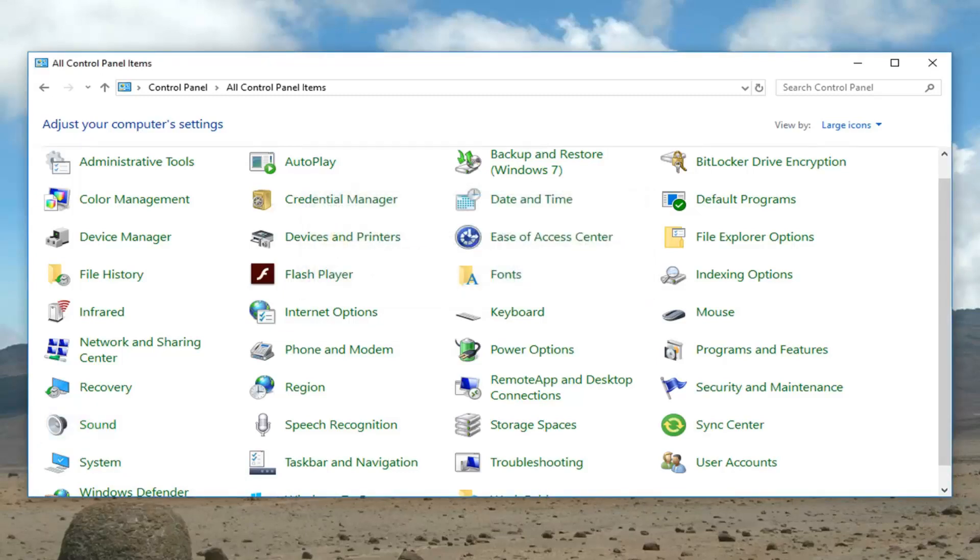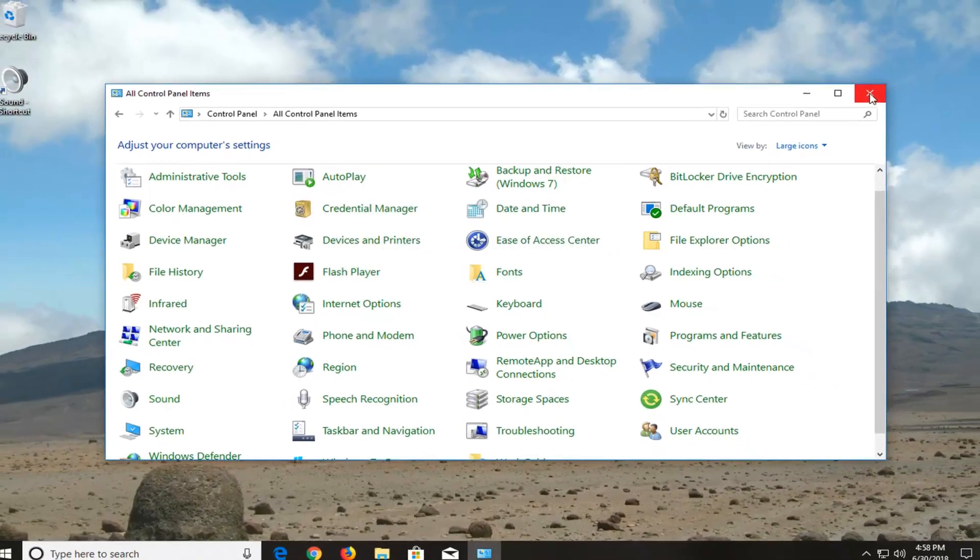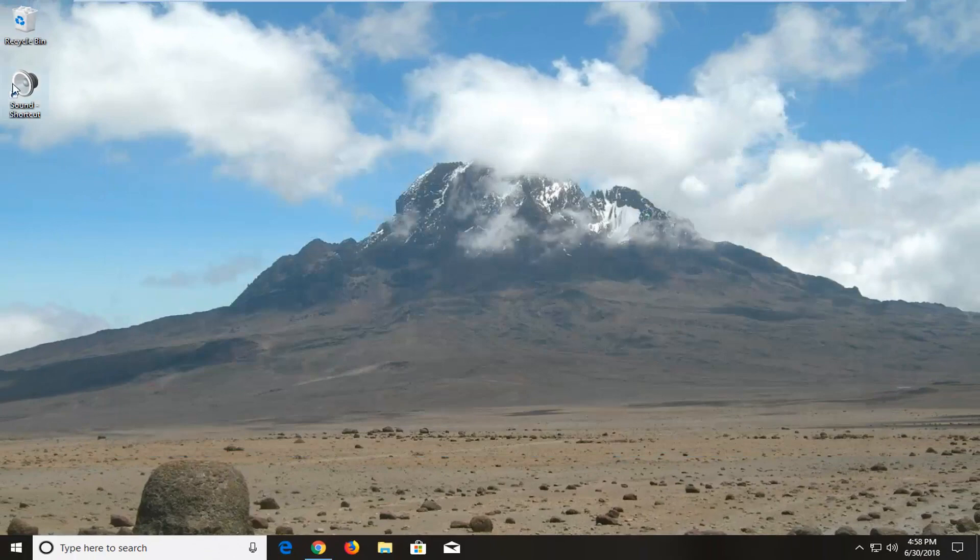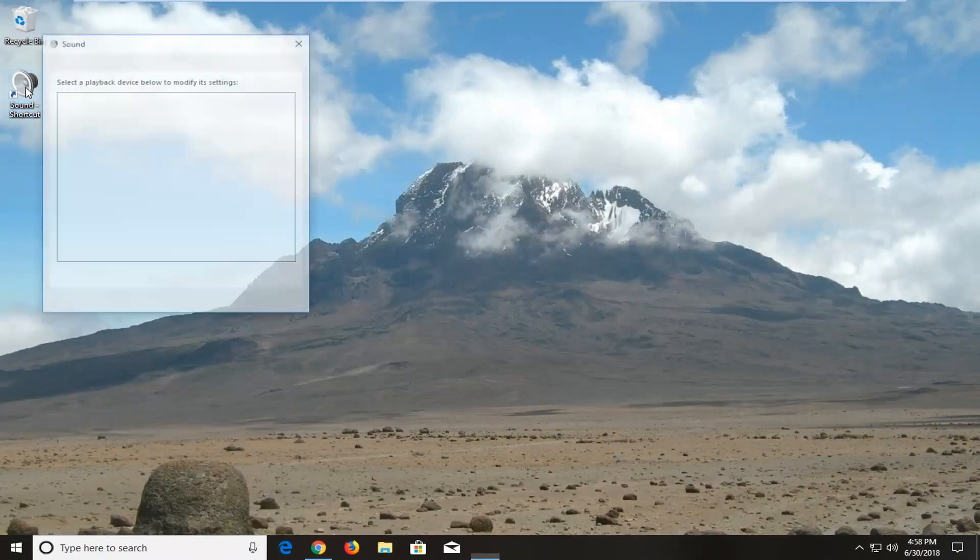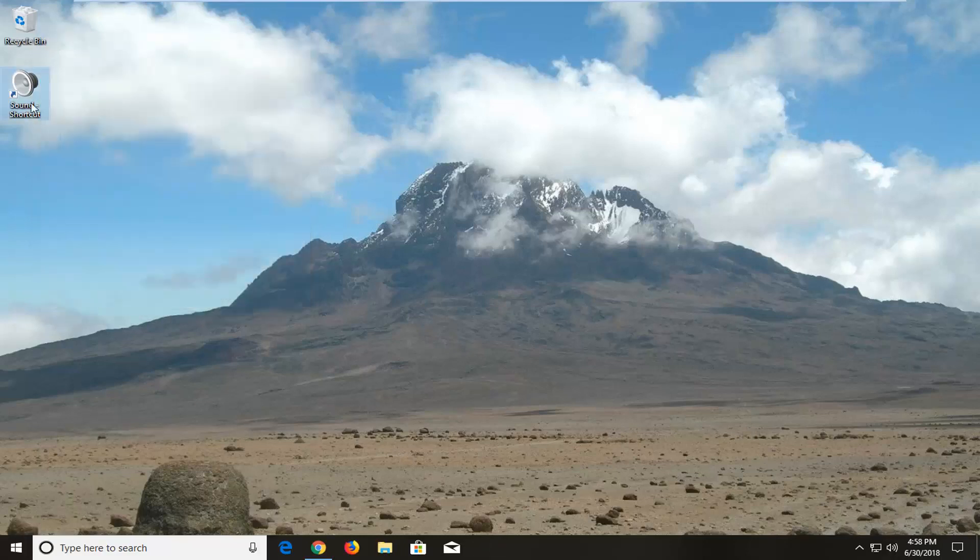Now that the shortcut has been created, you have a simple double-click option to get right into it. If you want to switch between speakers or audio inputs or outputs, it's very simple. You have a shortcut right on your desktop.